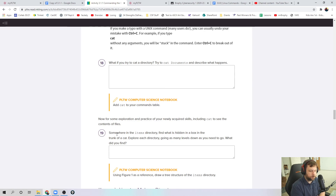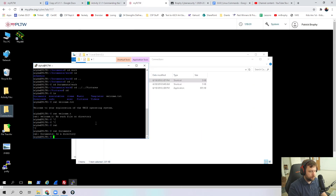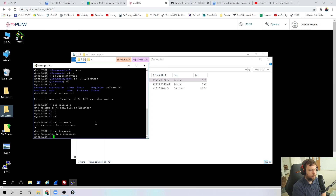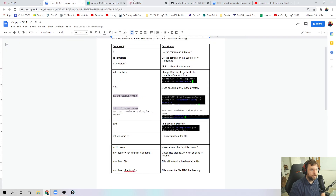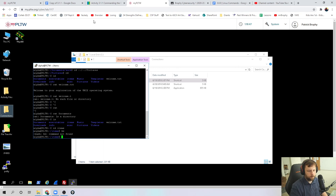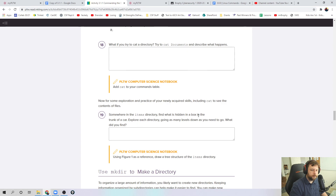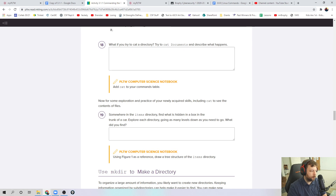For the last part — step 19 — somewhere in the items directory, we're going to use cat to find something. This is your little test at the end of this. Somewhere in the items directory, find what is hidden in a box in the trunk of a car. Explore each directory and go many levels down — I'm going to leave this up to you. So go back to the start, go to the items directory, and explore using ls. Try to find the box that's in the trunk of the car and figure out what's in the box. The second half of this video is posted. Thank you, see you later.